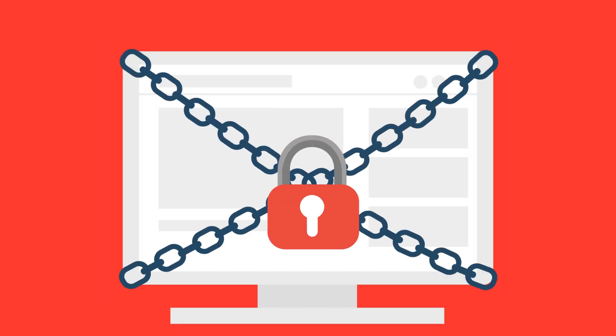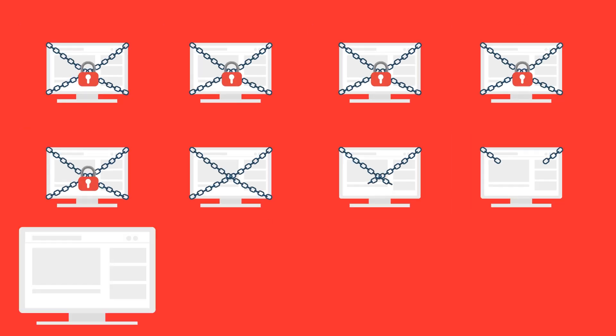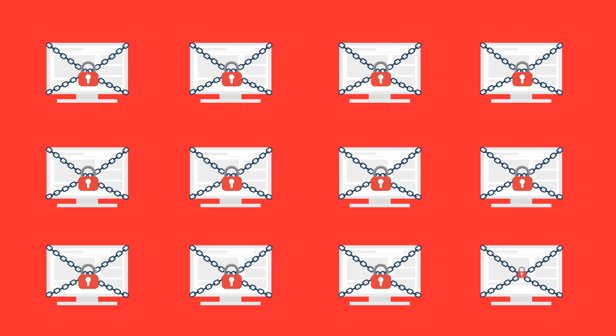Within seconds his screen is locked. It was a ransomware attack and the malware spread across all the systems in the company, encrypting all the data.